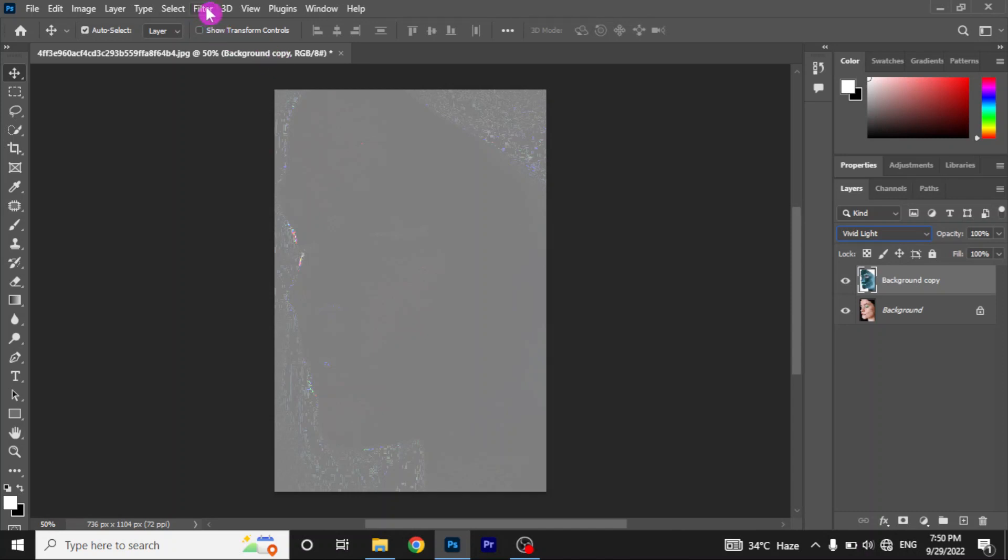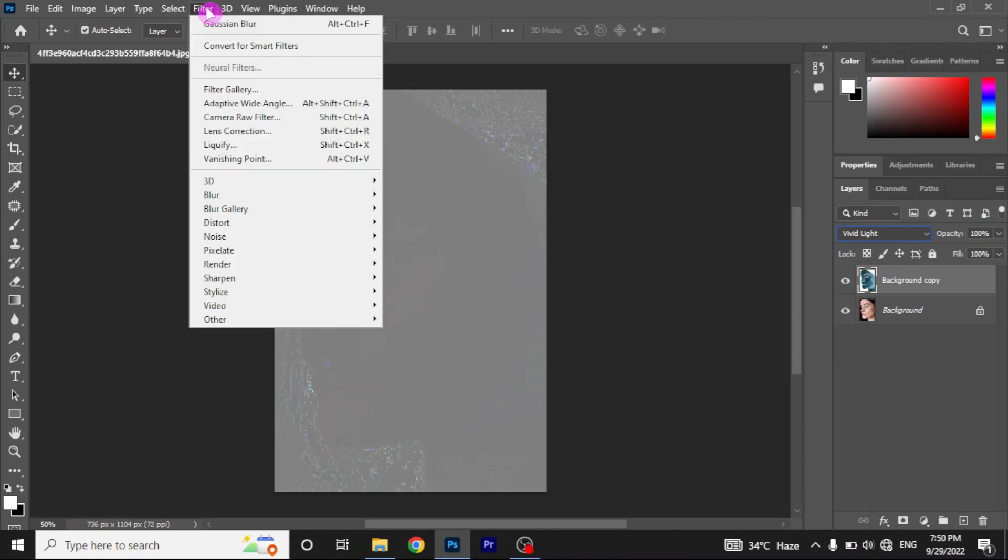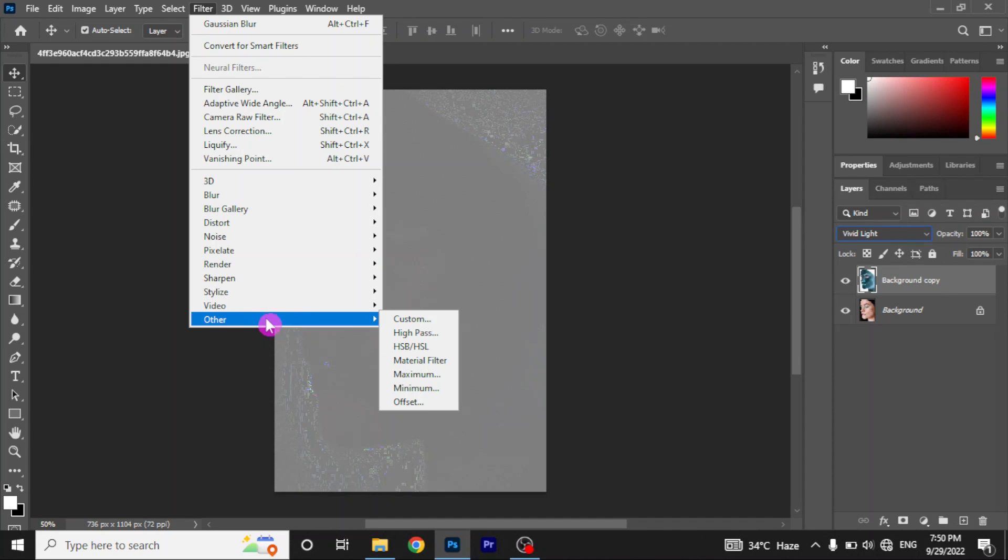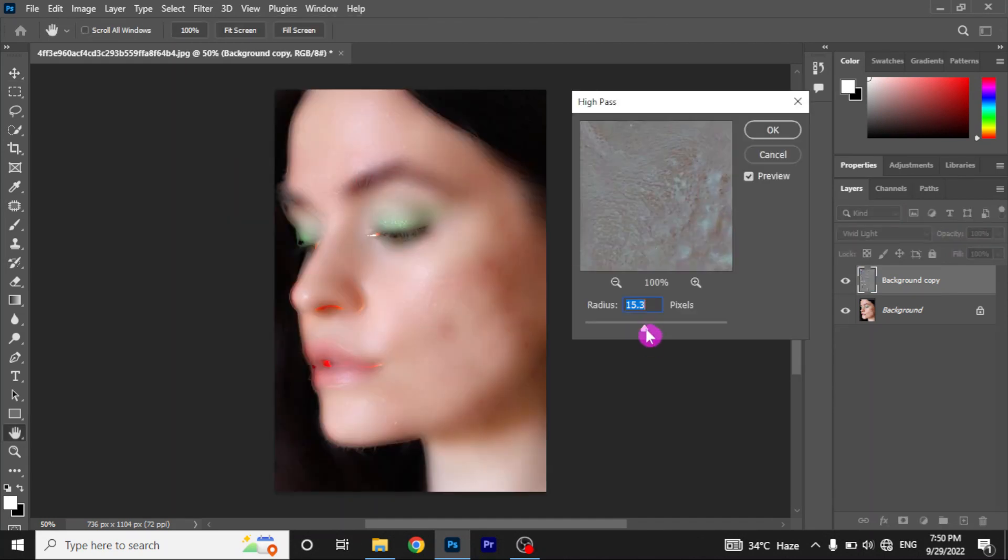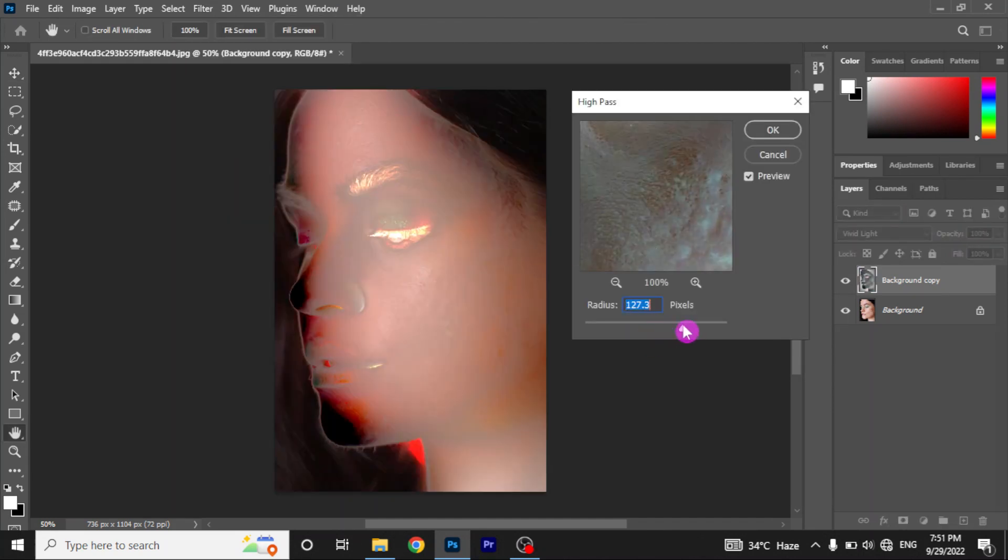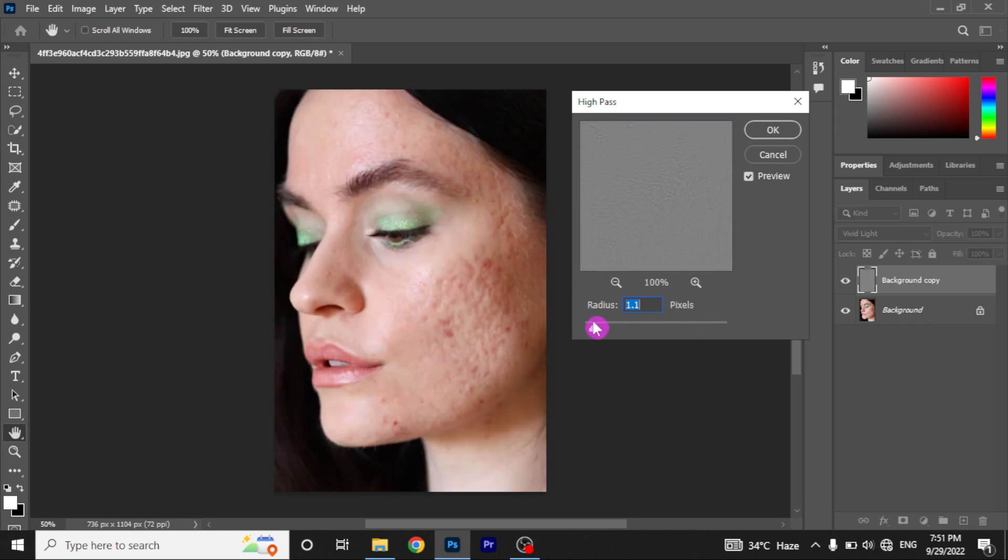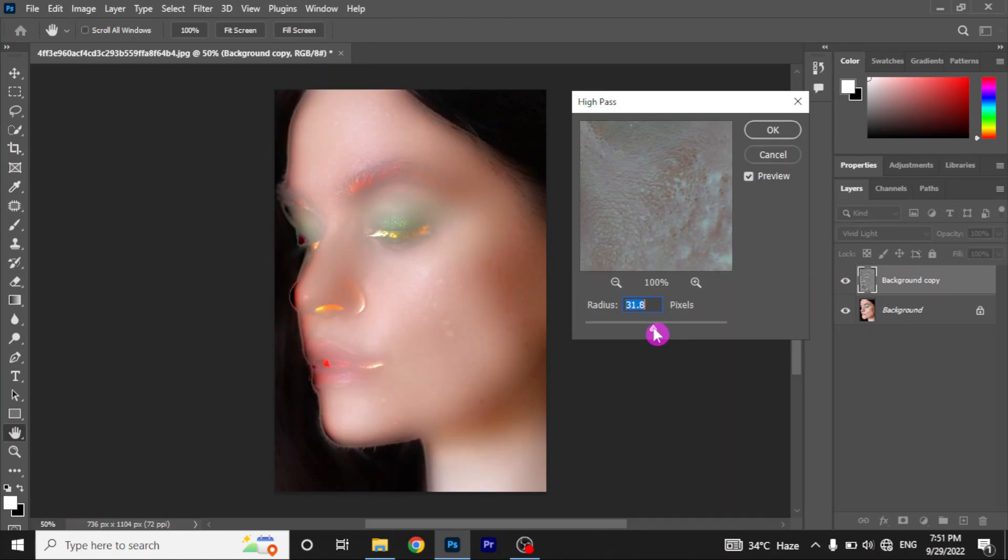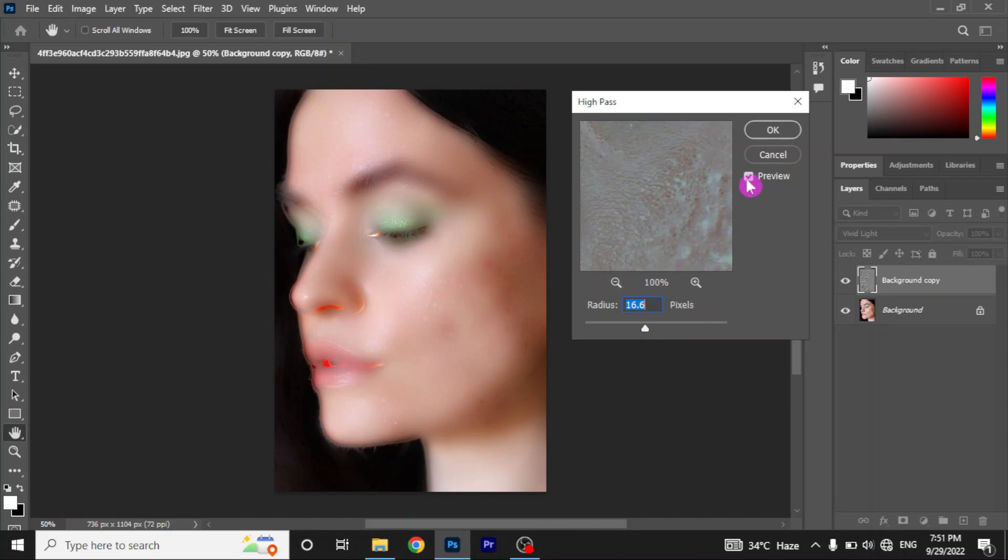Now go to filter menu and find other. Here you see a few options. Select high pass. Now first slide the slider to the left. Now drag the slider to the right until you cannot see the blemishes anymore, just like this. For me it is around 16 pixels. And click ok.